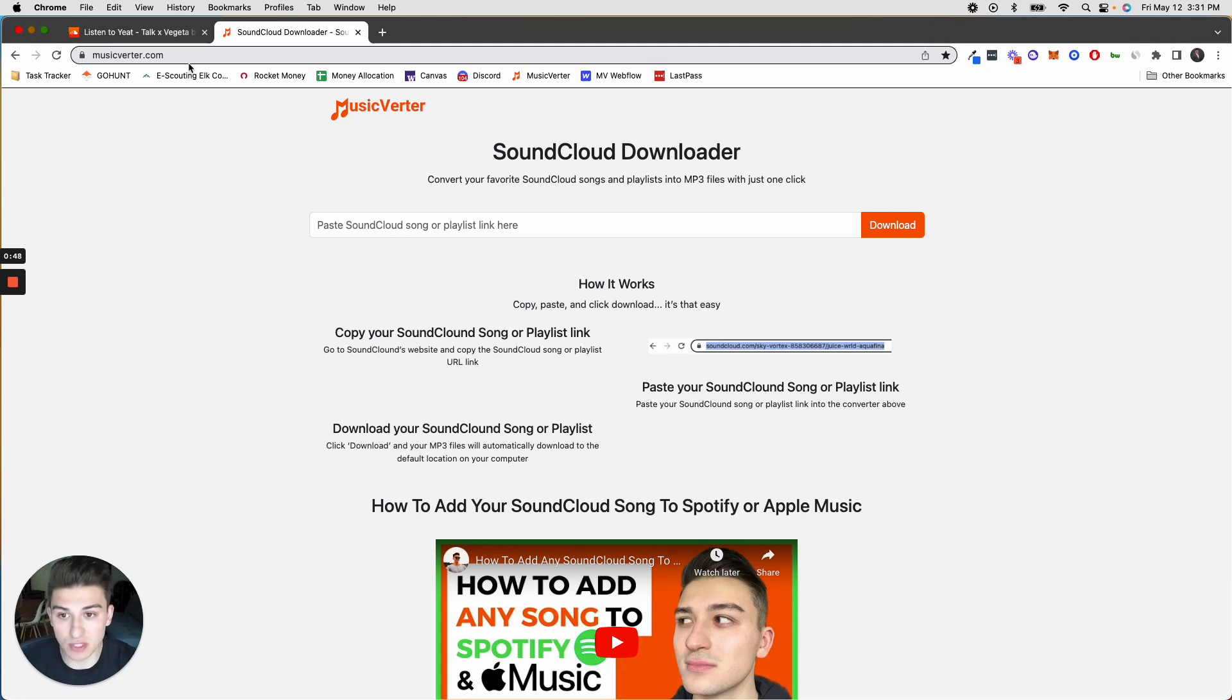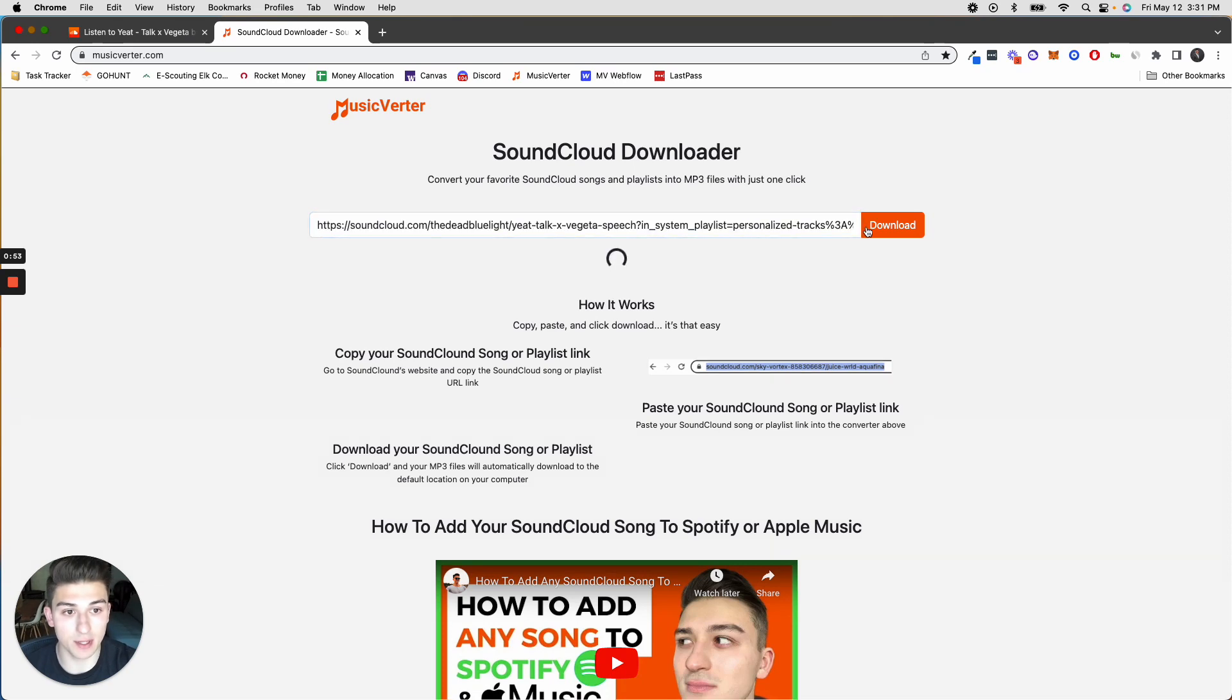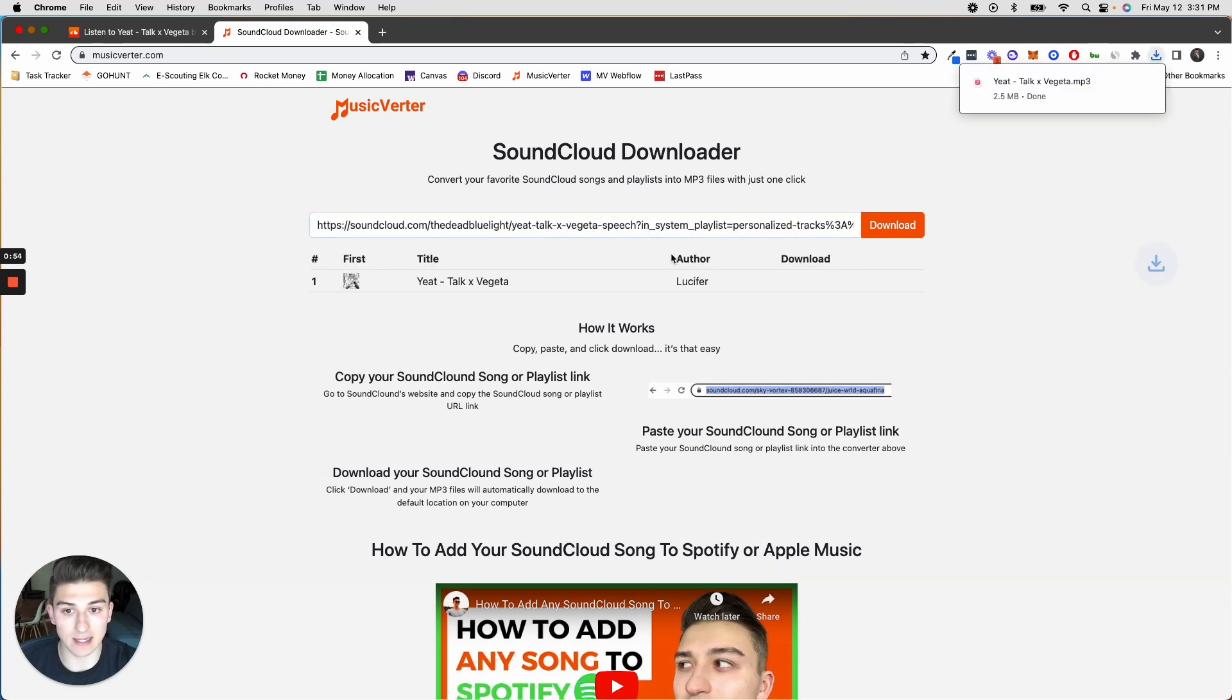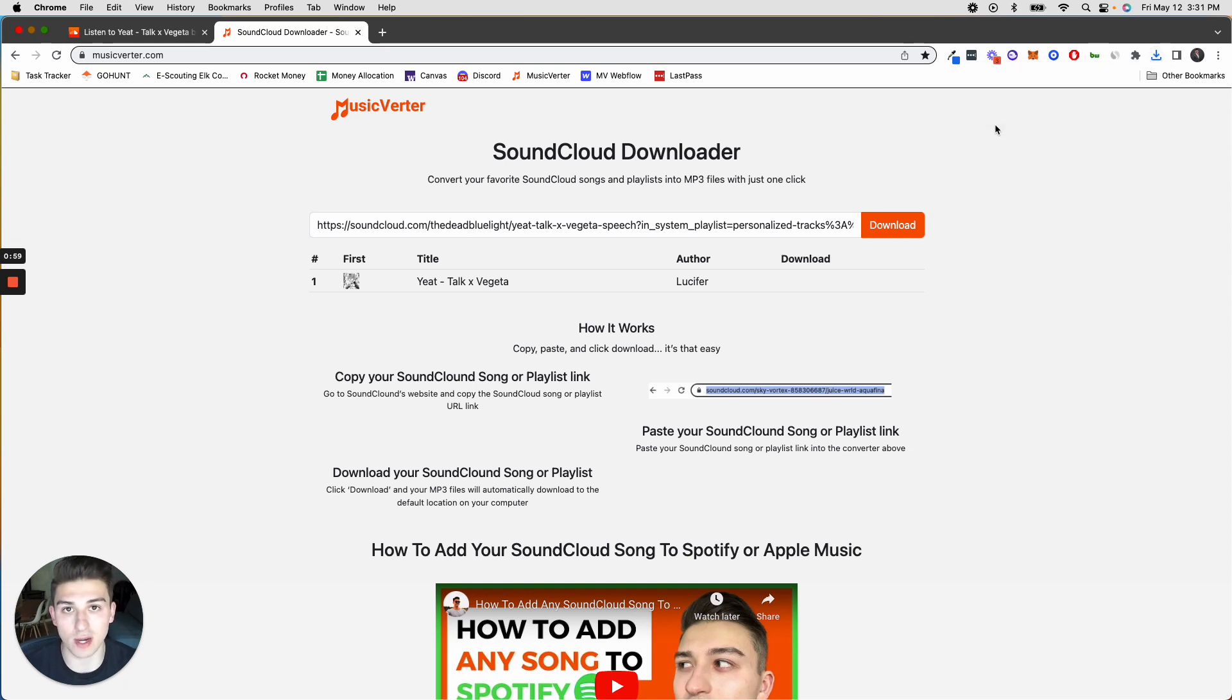So once you're here, you want to paste that link right here in this box, click download, and in just a second, you're going to have the MP3 file for that SoundCloud song downloaded directly on your computer.